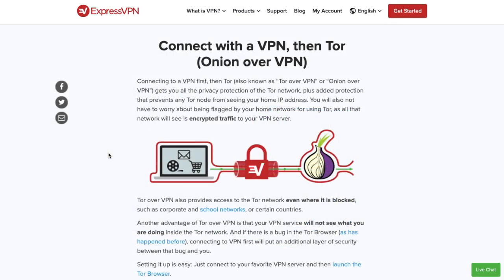Using Tor over VPN increases your privacy. By connecting to a VPN and then connecting to Tor — also known as Tor or Onion over VPN — you get the privacy and protection of the Tor network. At the same time you're protected from any Tor node seeing your IP address. By connecting in this way your internet service provider will not be able to identify you as a Tor user, as all the network can see is your encrypted traffic to your VPN server.